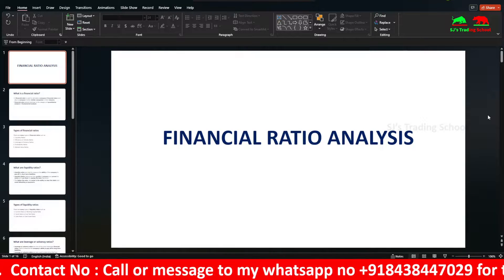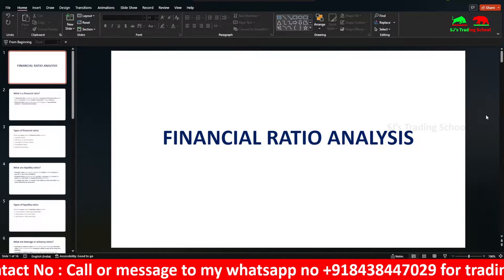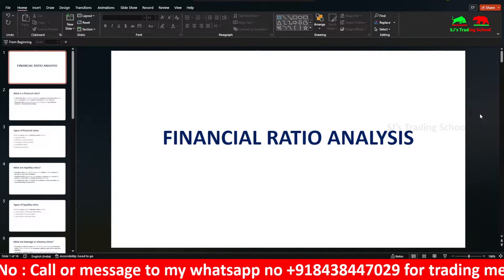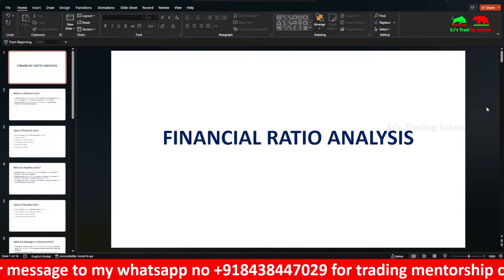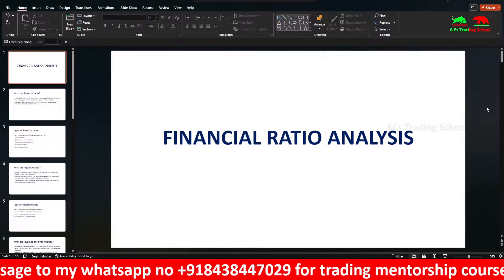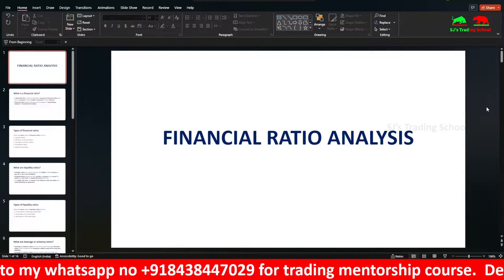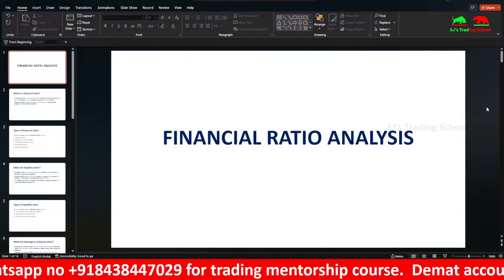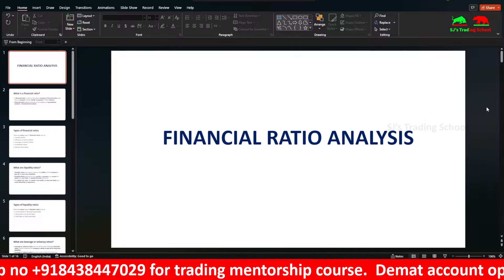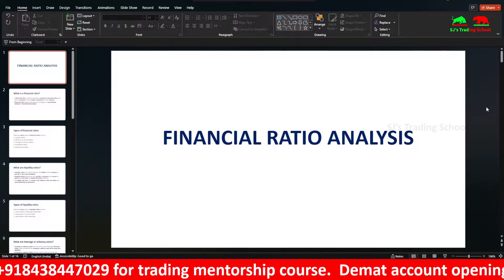Hi guys, I am talking about SJ. Let's talk about Financial Ratio Analysis. This is Fundamental Analysis. In Fundamental Analysis, there are two options.